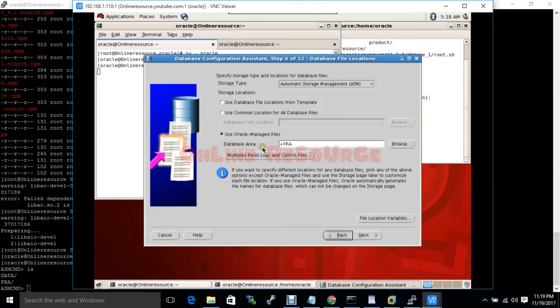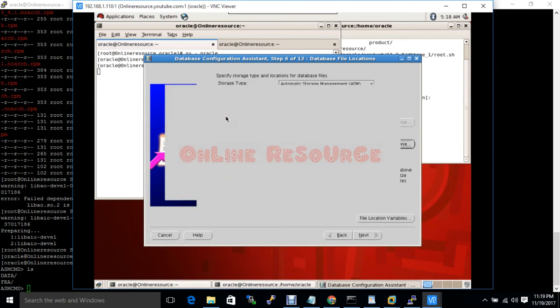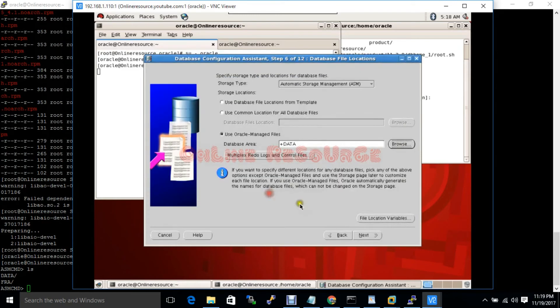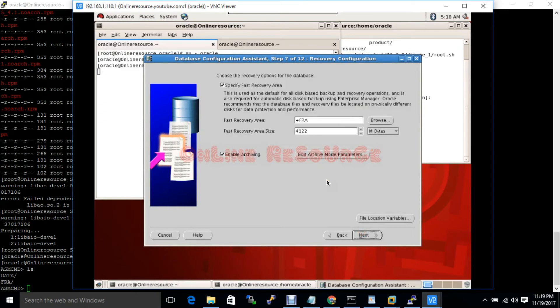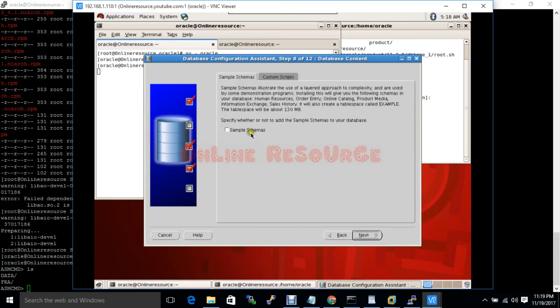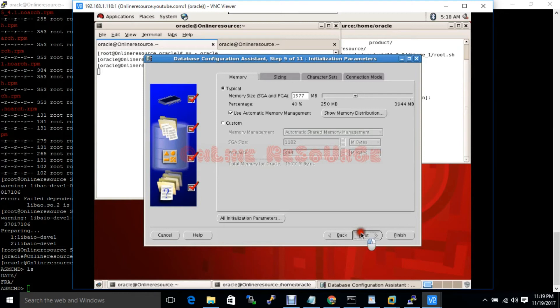Database will be data, and flash recovery area will be flash recovery disk. Now we will enable the sample schema.